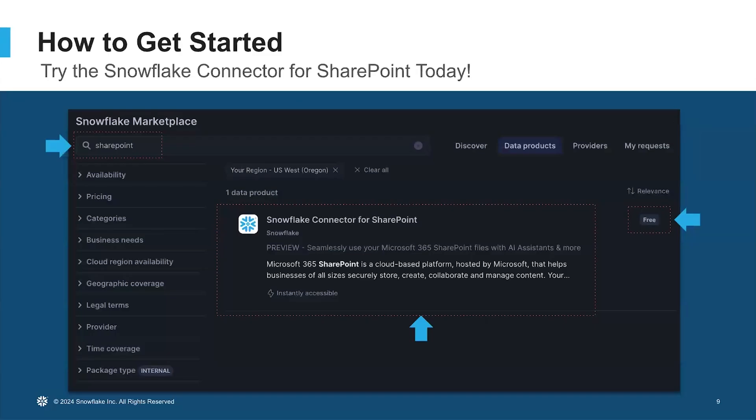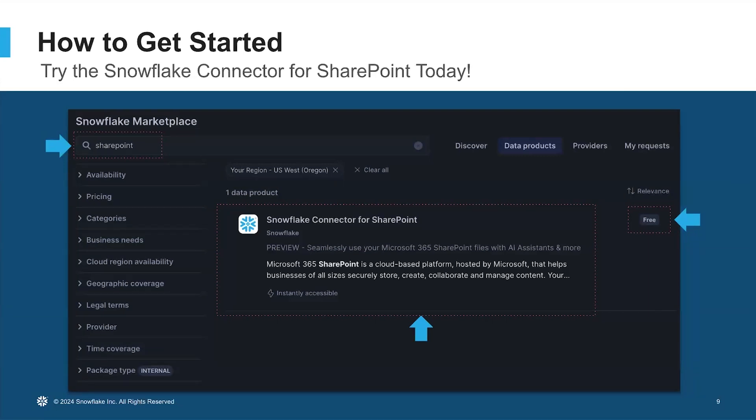To wrap it up, here's what you saw today. I showed you how the Snowflake connector for SharePoint ingests files from your SharePoint sites, makes them ready for chat in your own AI assistants using Snowflake. I gave you a quick overview of the customer problems it helps solve and showed you a quick demo.